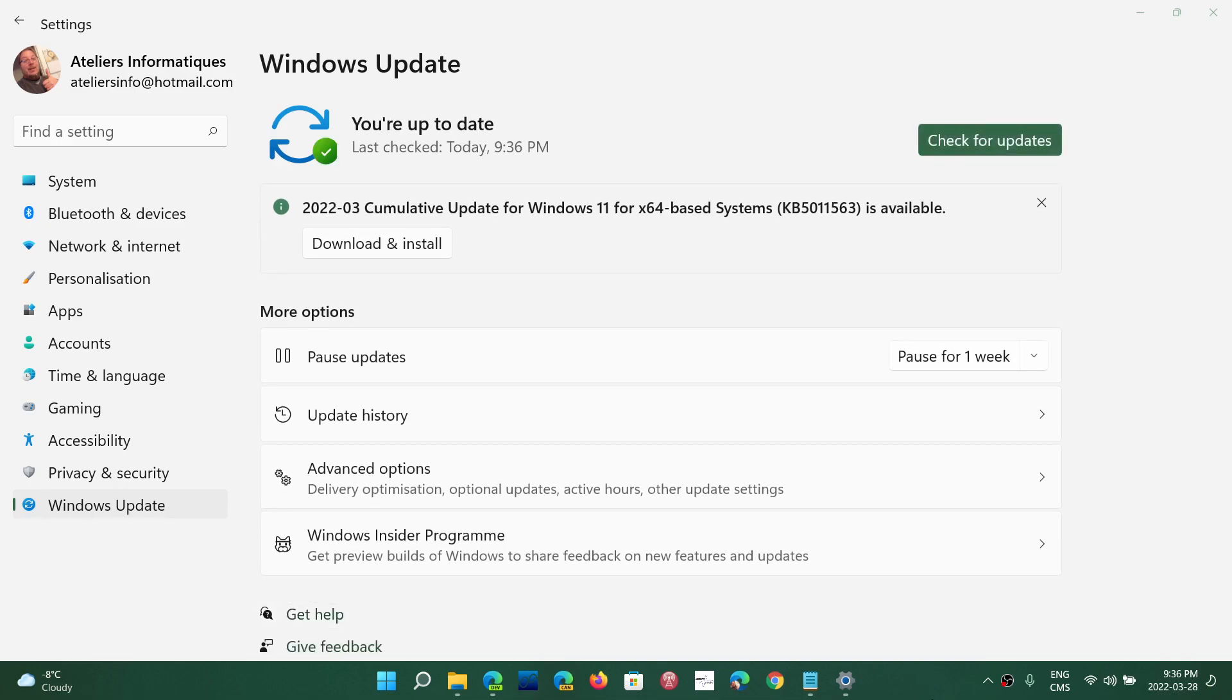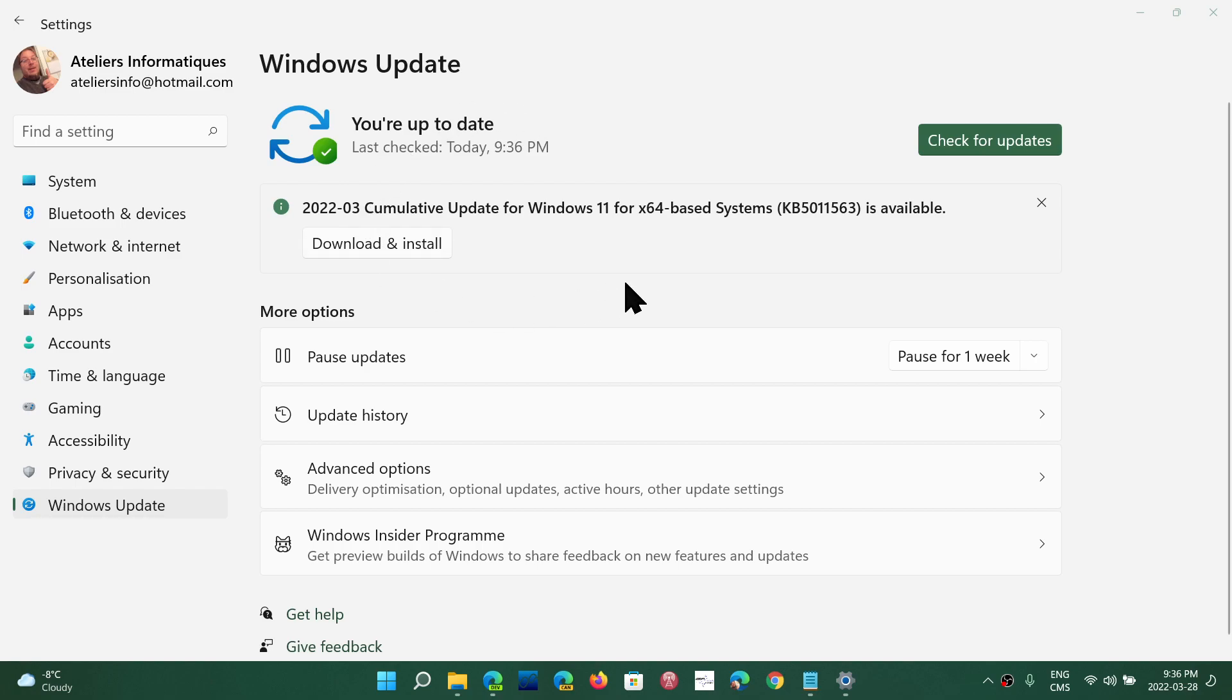Welcome to the Windows Computer and Technology Channel. As you see here, there's an optional cumulative update for Windows 11.